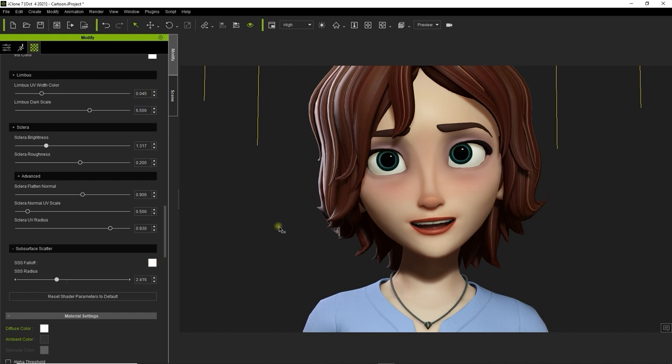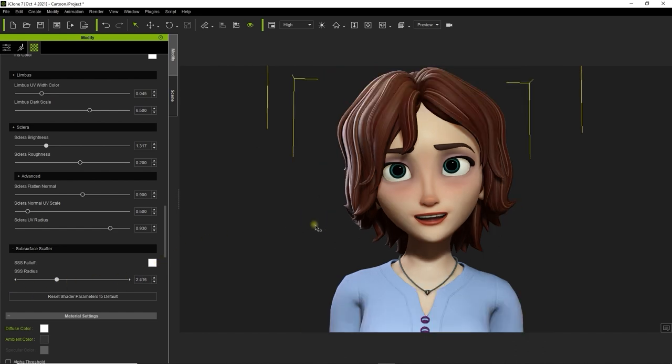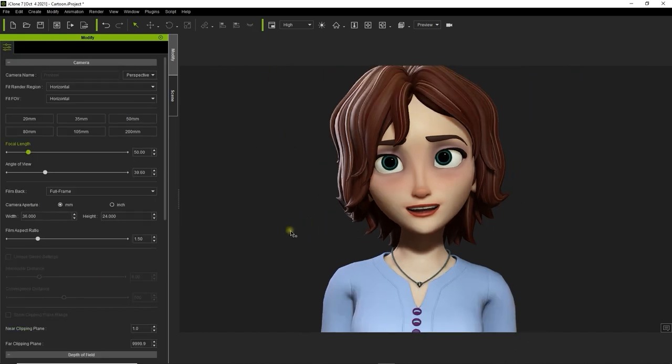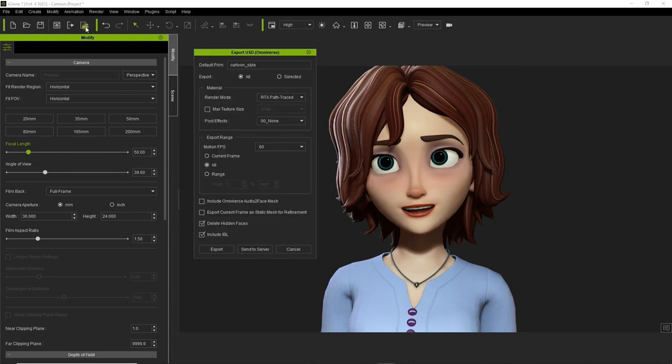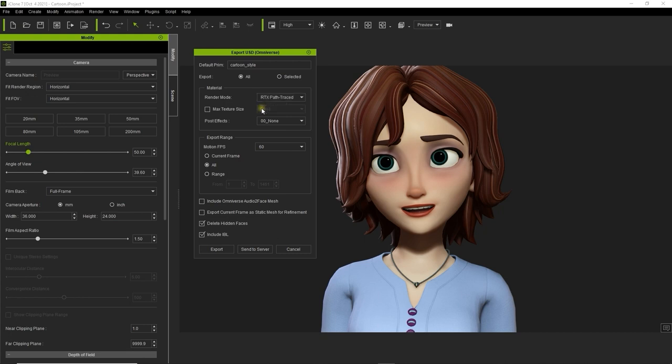Let's go ahead and export the character as a USD file so we can import her into Omniverse. She's the only thing in our project, so select all for export at the top. The most important thing to remember when exporting with a digital human shader is to choose RTX path traced mode, which is the only mode that is compatible with subsurface scattering.